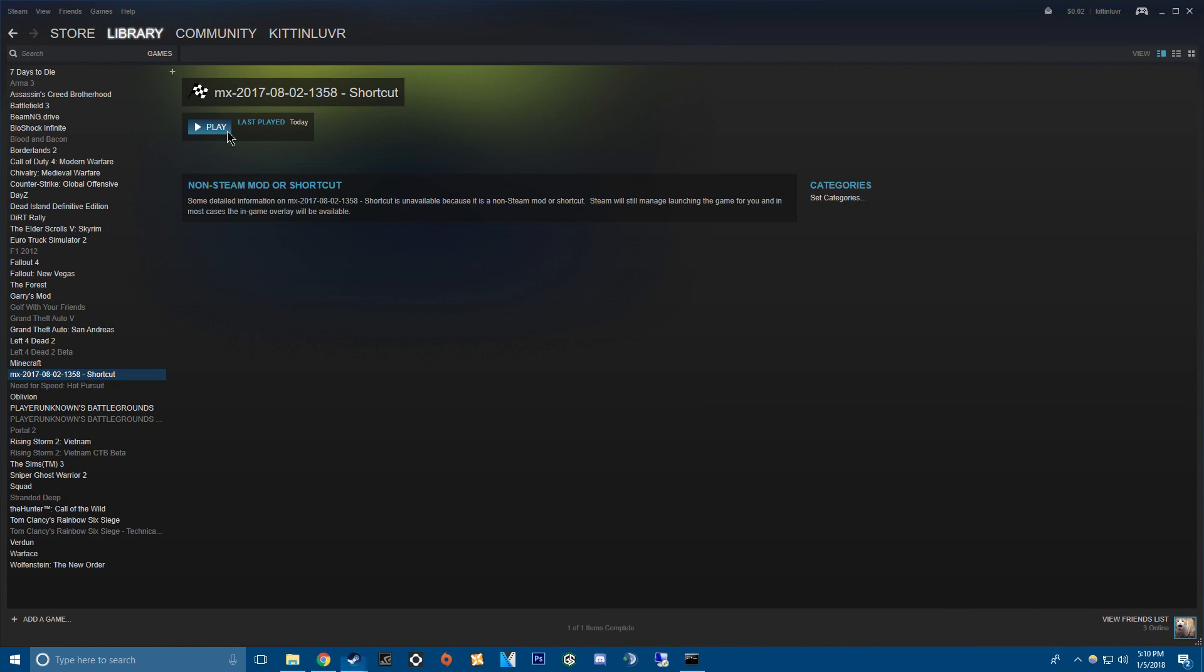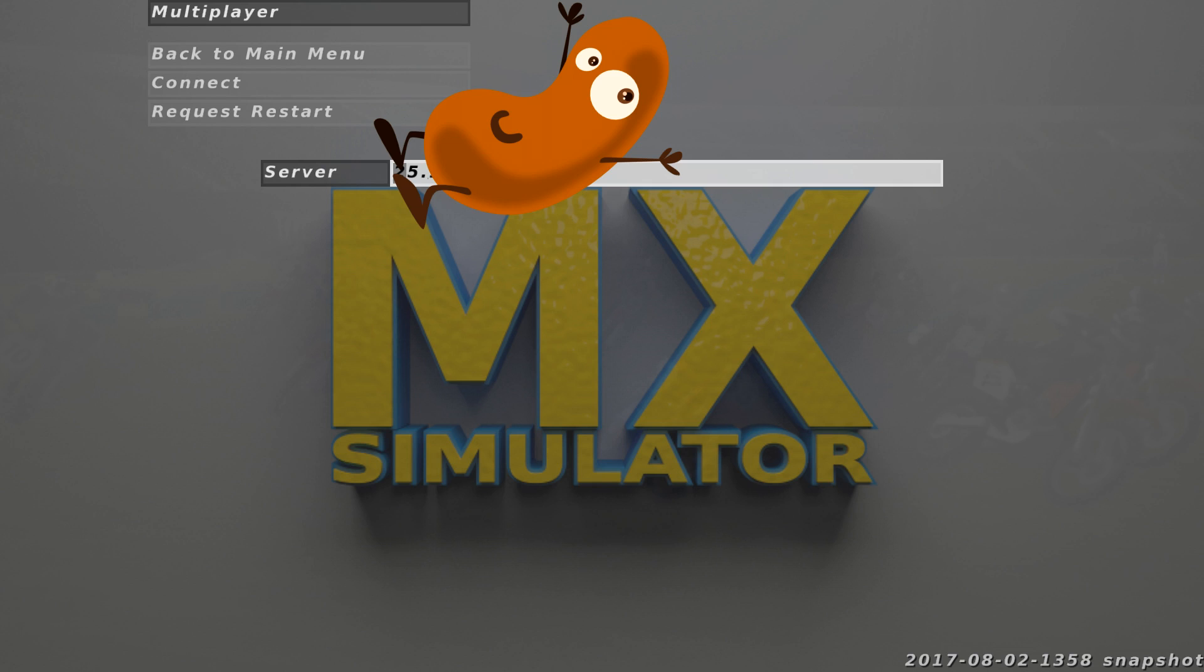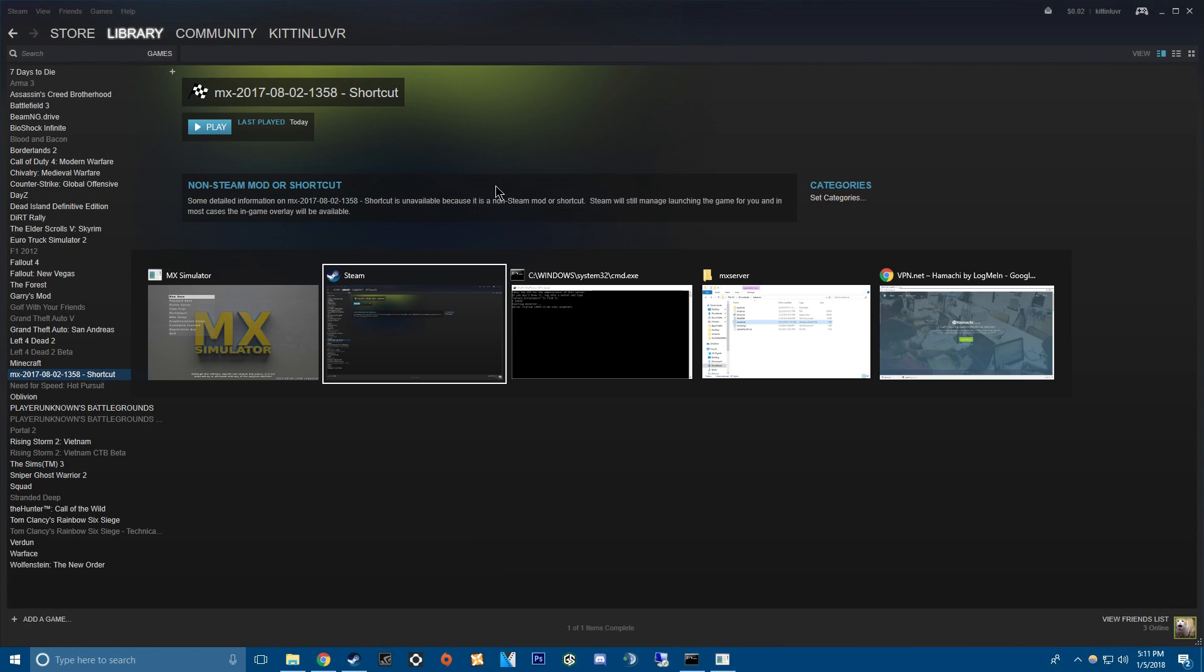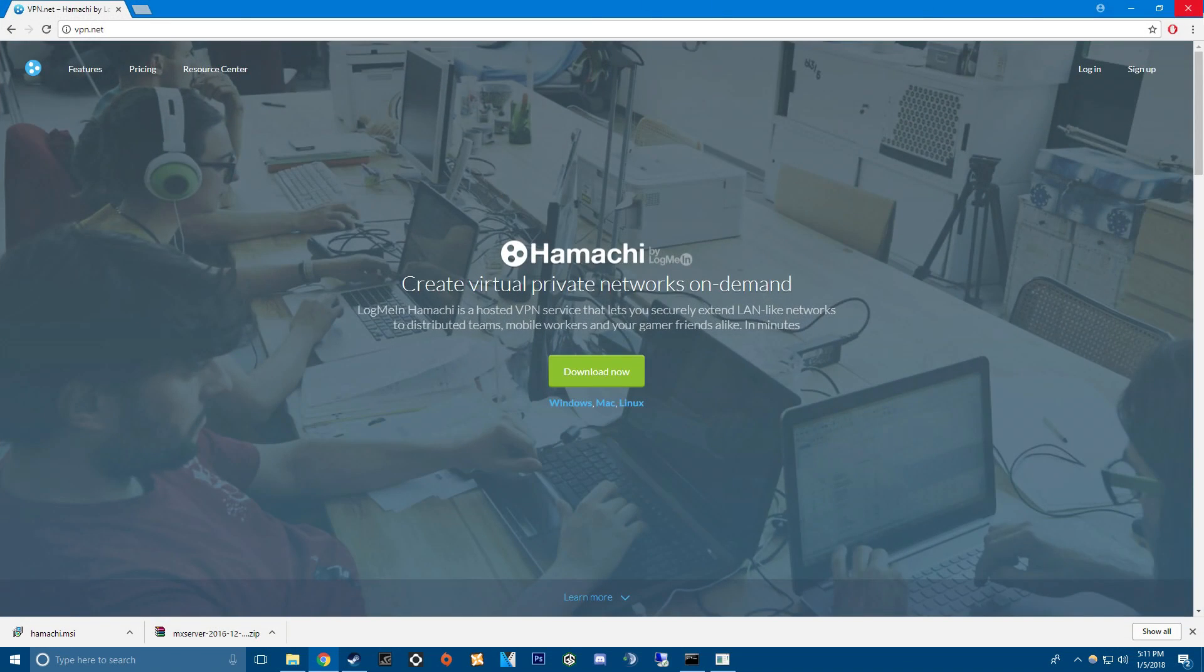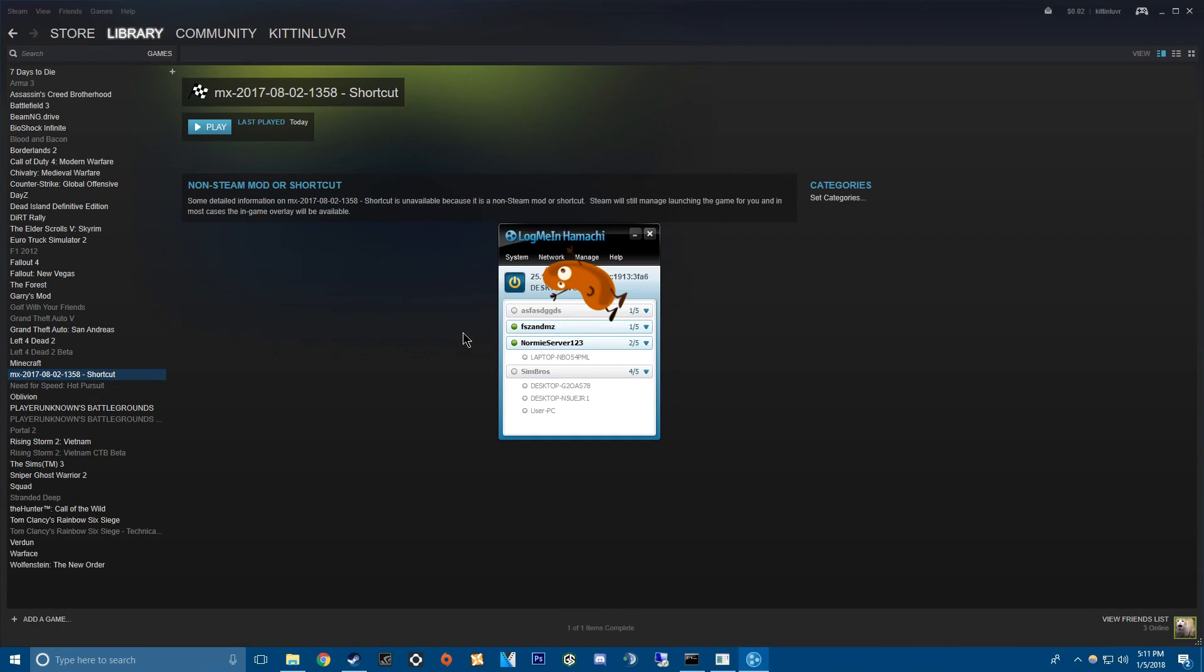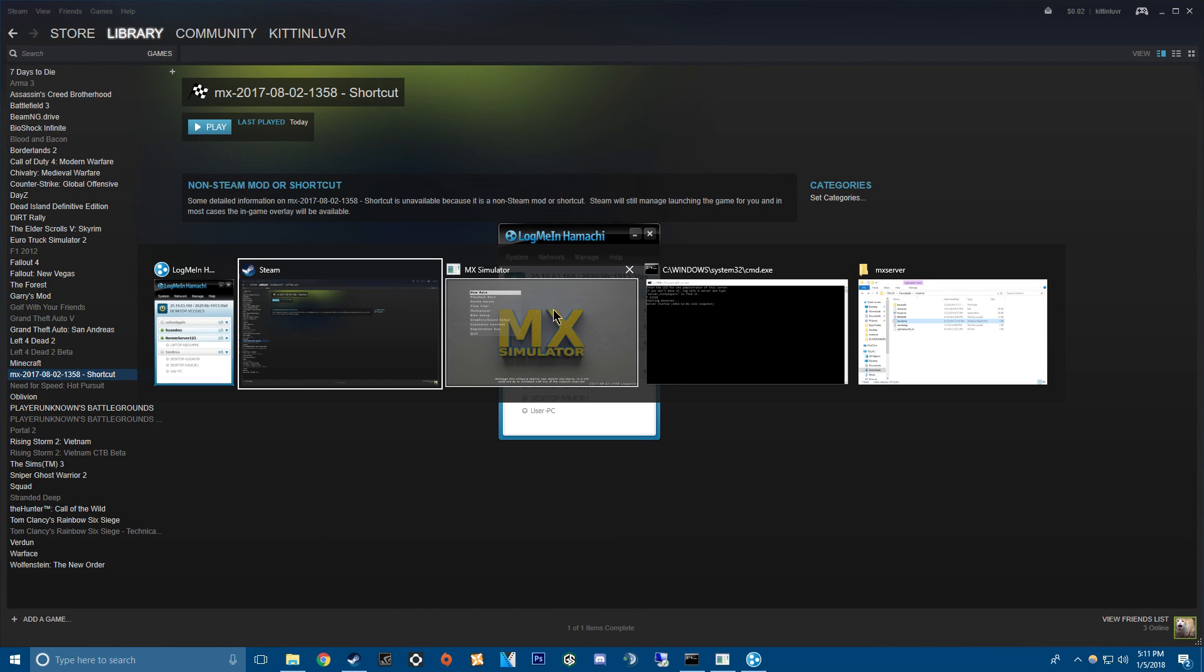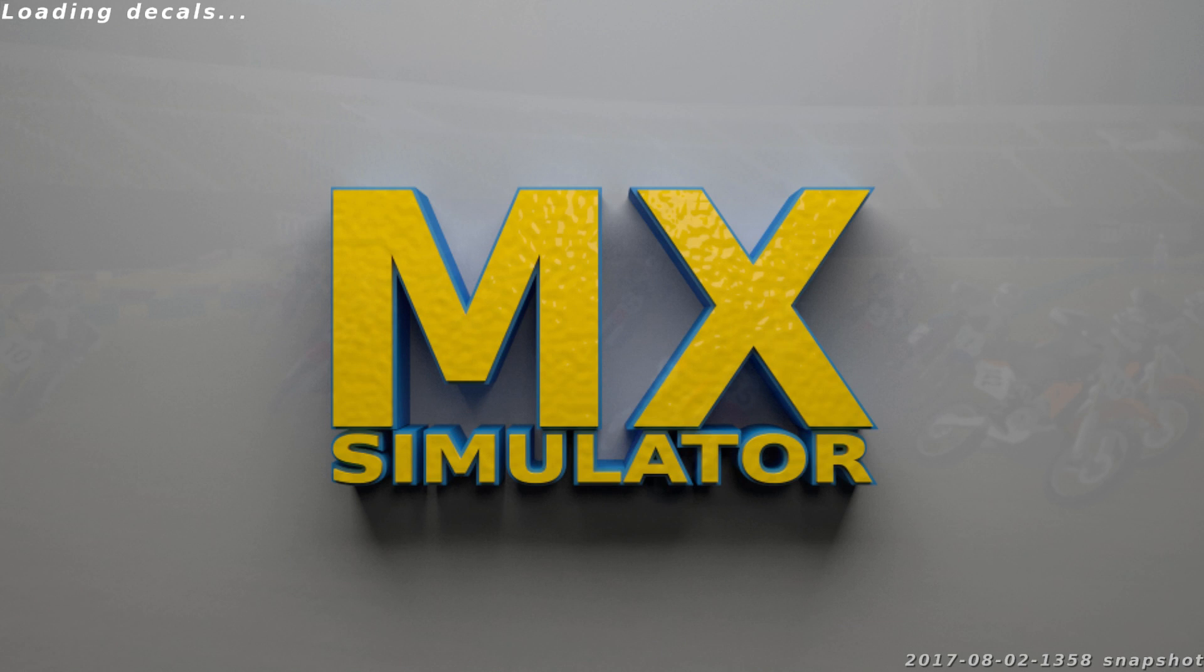And then you go here. MX simulator. Multiplayer. You type in that IP address that your friend gives you or you give your friends. It's at the top of the thing. So this IP address should match this right here. And then connect and you're connecting to a server.